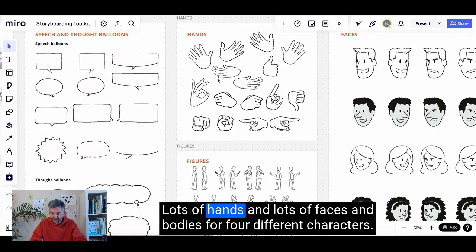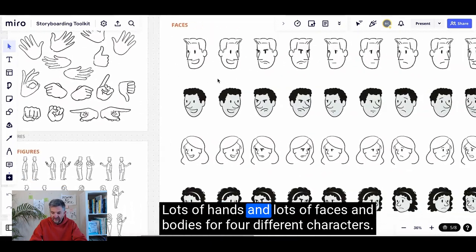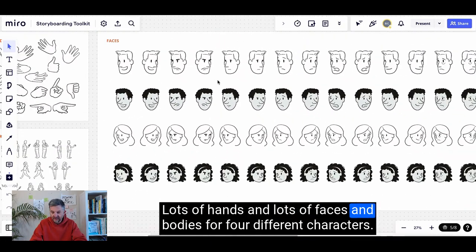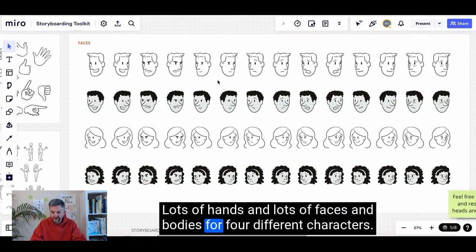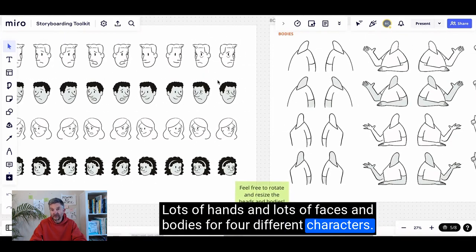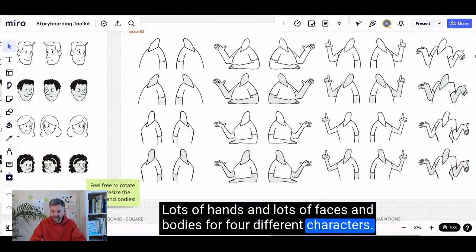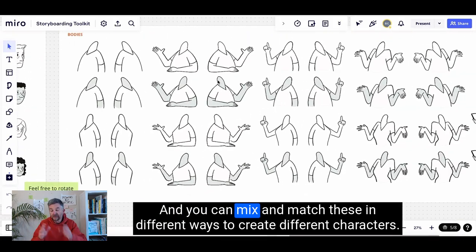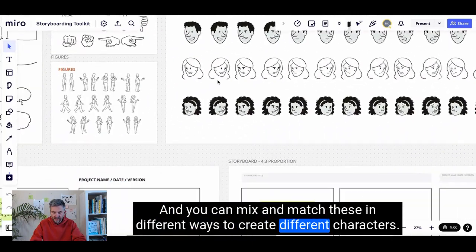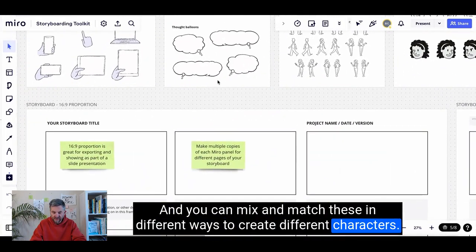There are lots of hands and lots of faces and bodies for four different characters, and you can mix and match these in different ways to create different characters.